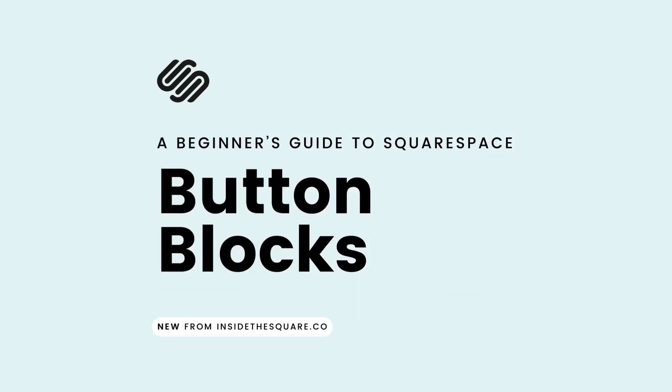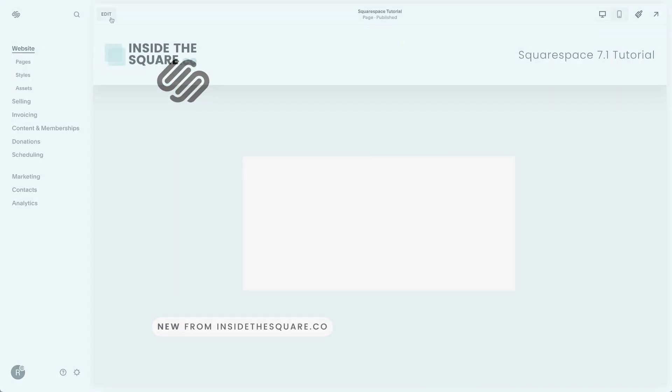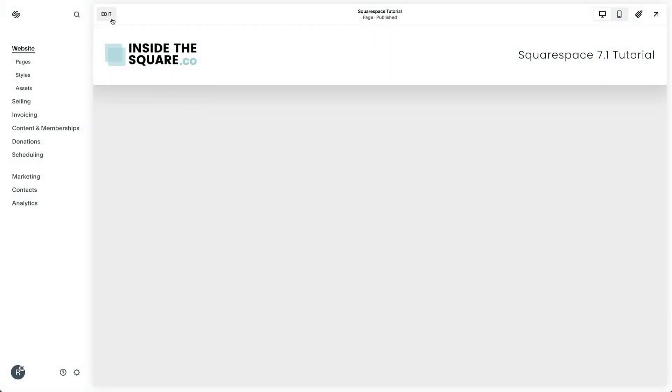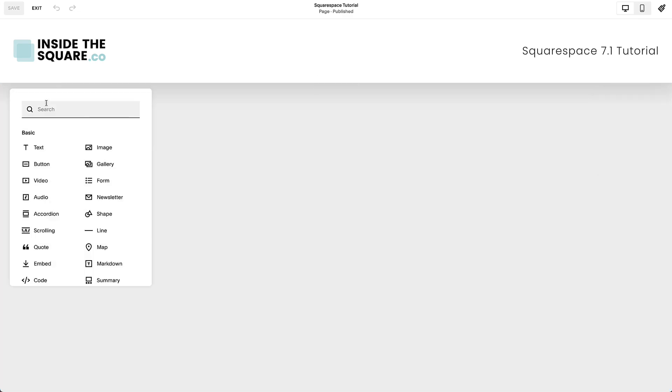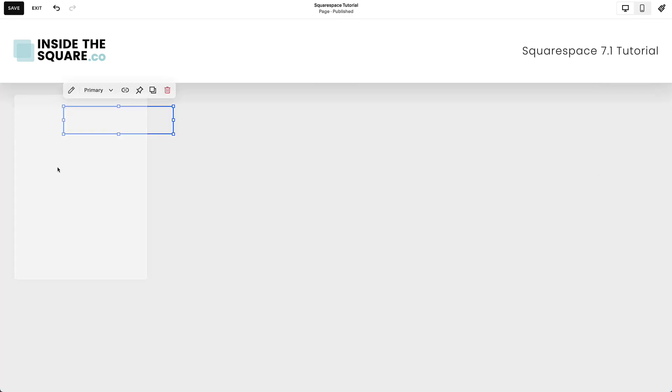How to add a button to the page content of your Squarespace website. Select Edit on the top left-hand side of your website preview and choose the Add Block option. Select Button from the list of content blocks.